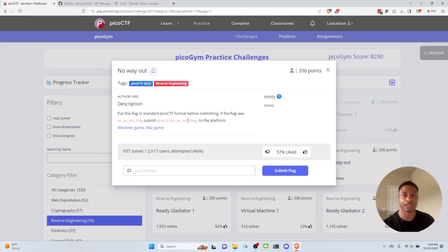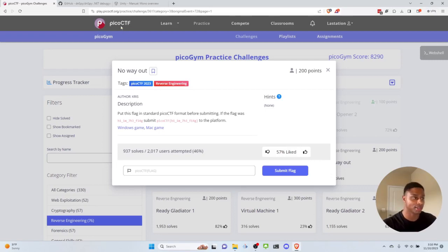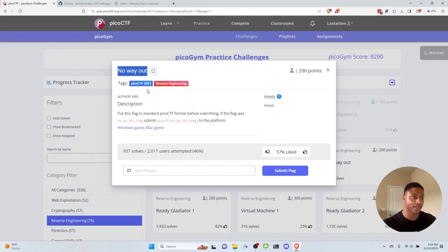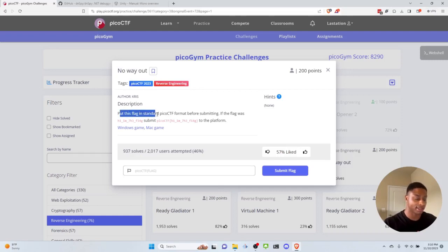Hey, what's up everyone, Jason Turley here back with another video. Today we're on picoctf.org, which is a beginner-friendly capture the flag website, and we'll be looking at the 'No Way Out' challenge in the picoCTF 2023 reverse engineering category. The description simply reads: put this flag in standard picoCTF format before submitting.